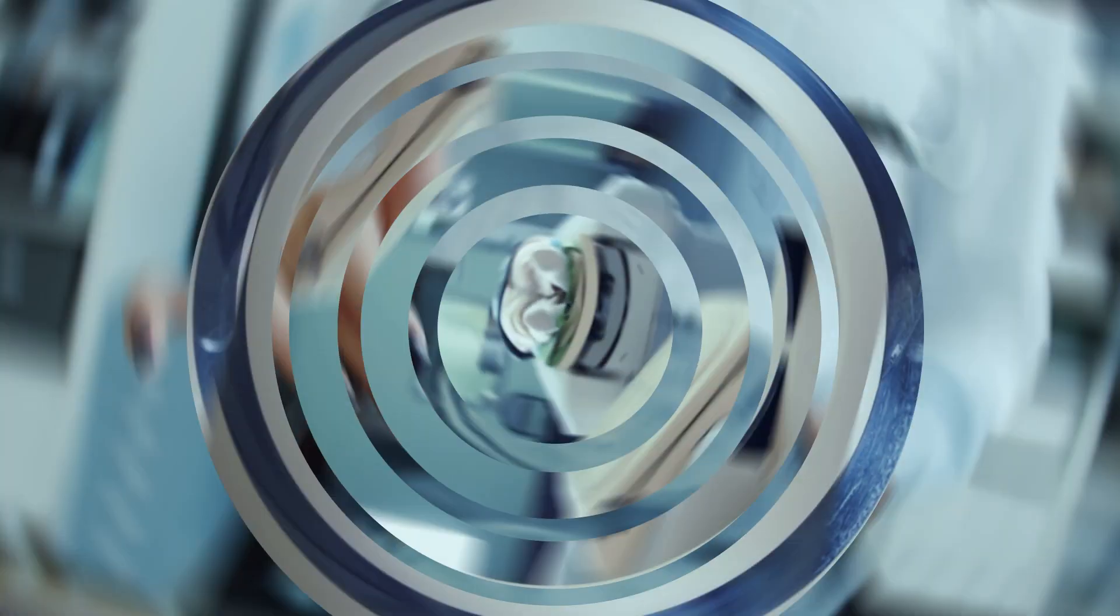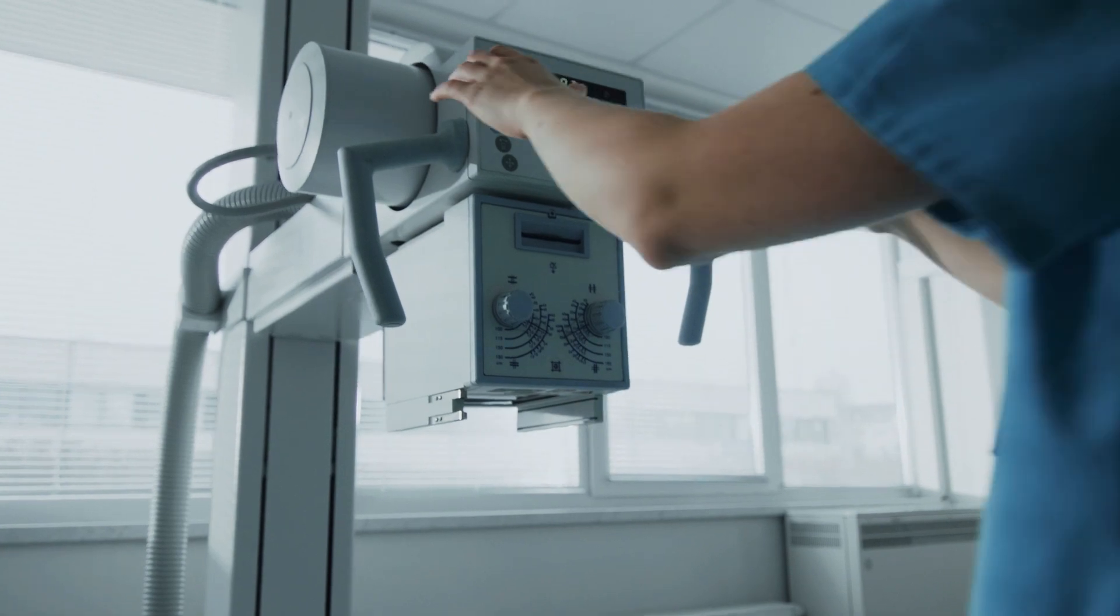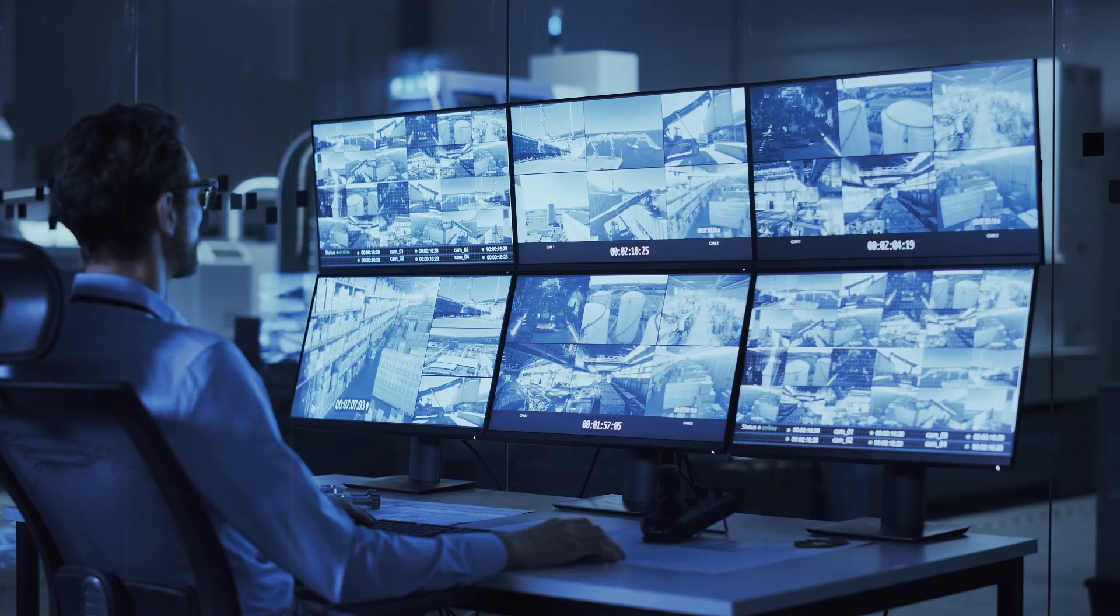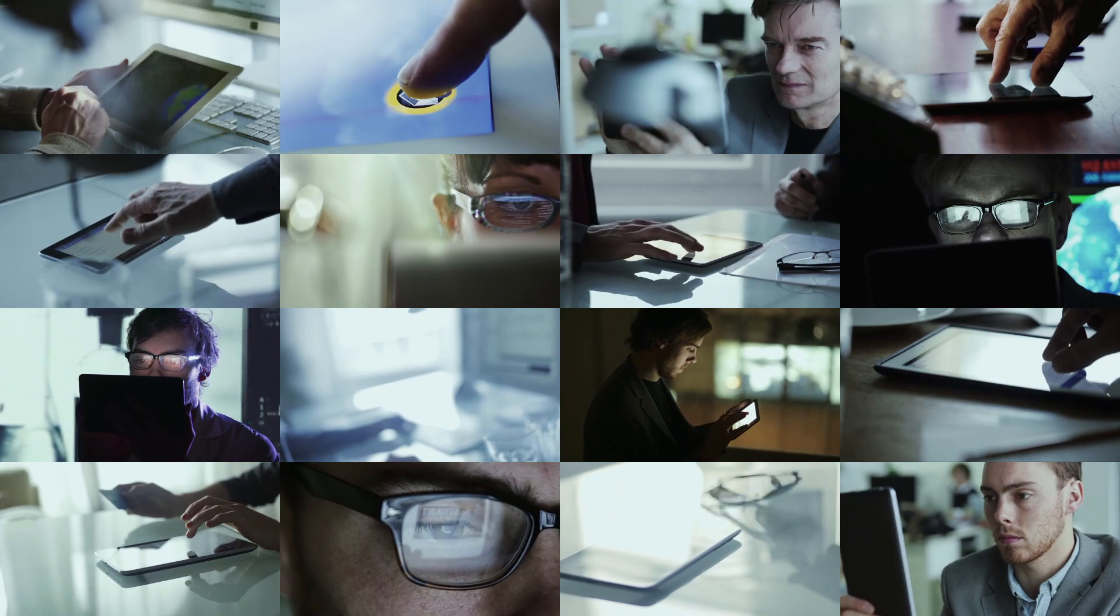With more users and devices than ever, limited visibility and control over network access makes securing the enterprise a real challenge.